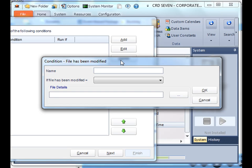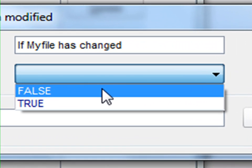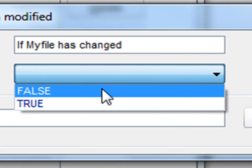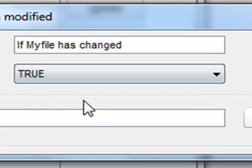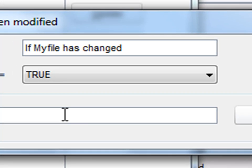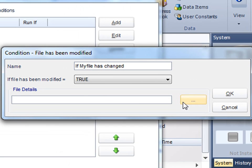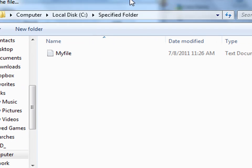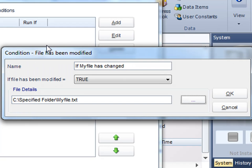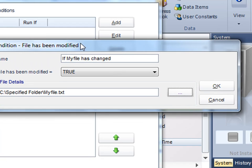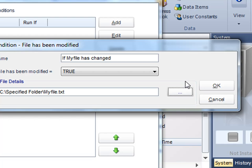We'll name the condition and then we can decide whether it's true or false. If it's false, that means if the file is not present then we will execute the schedule. If it's true, meaning that the file is present, then we will execute the schedule. Select true and then simply browse the particular file that you want to monitor. Once your condition is complete, click OK.